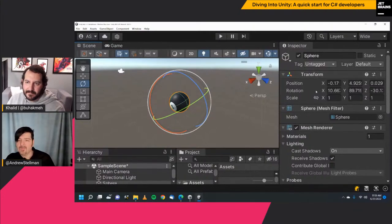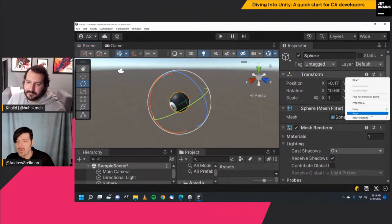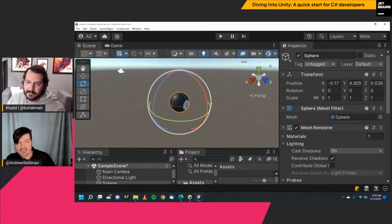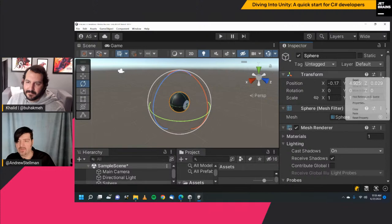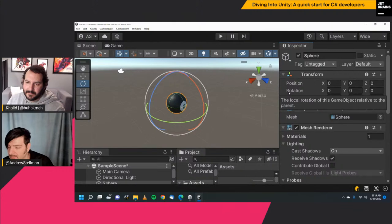We've got the position changed and the rotation changed. I can reset a single property — I'm going to reset rotation and watch the sphere. Now it's back to the original rotation and the rotation is 0, 0, 0. If I do the full reset, it resets all properties: position, rotation, and scale.